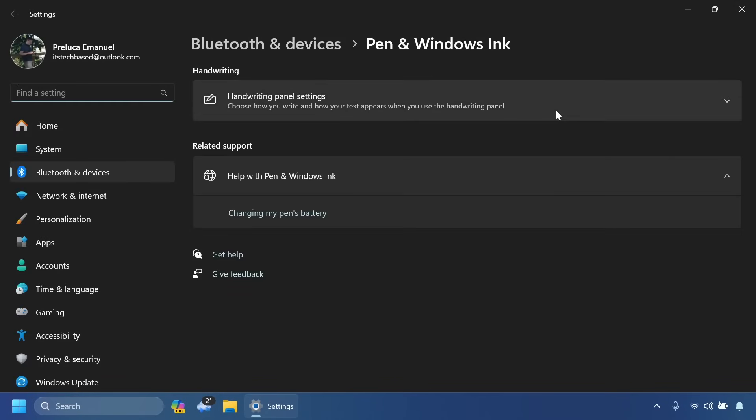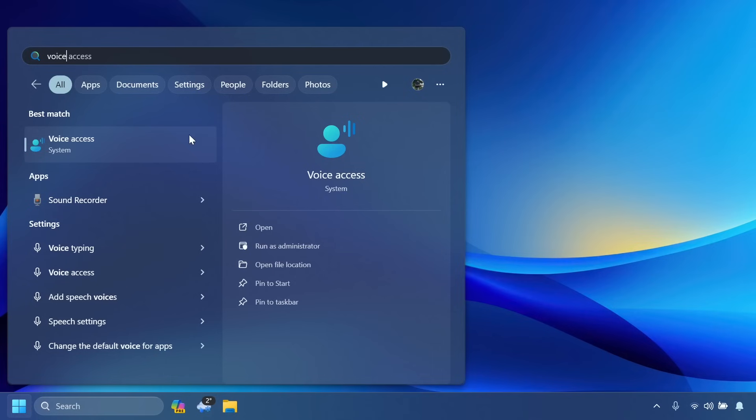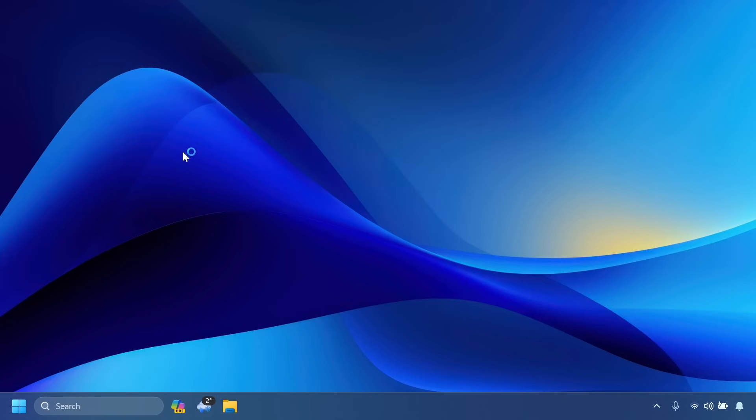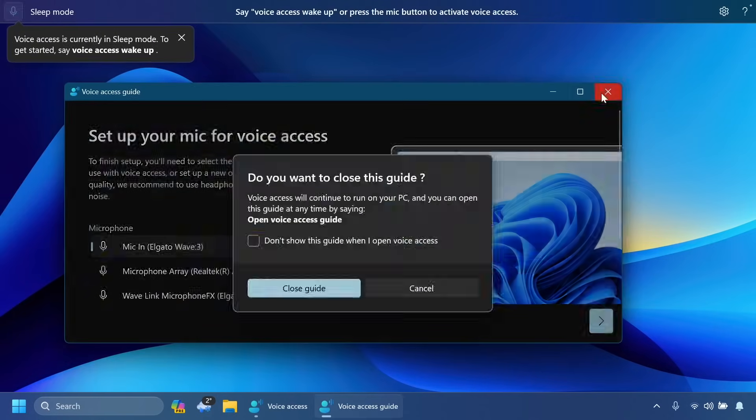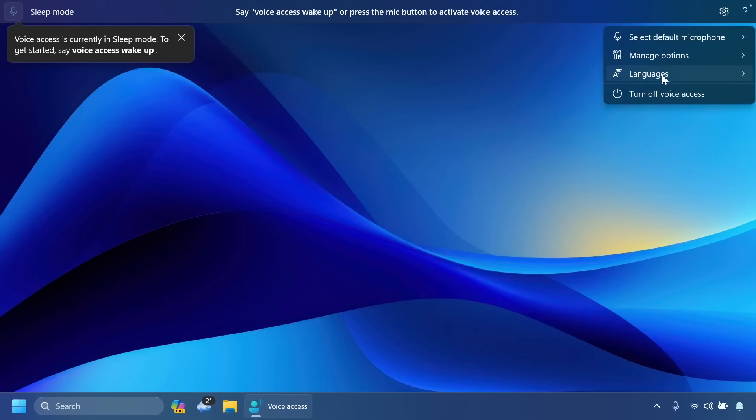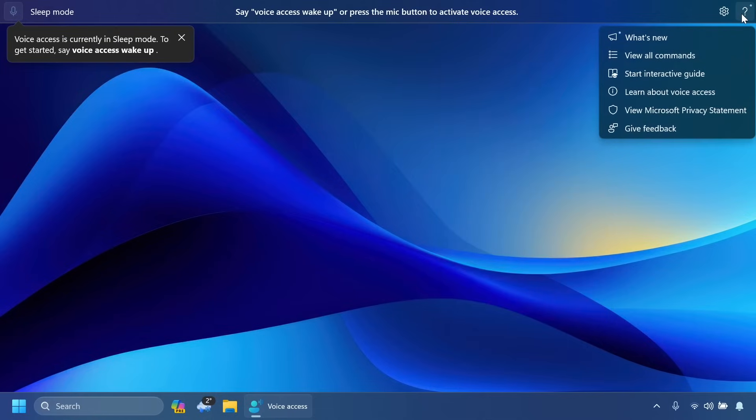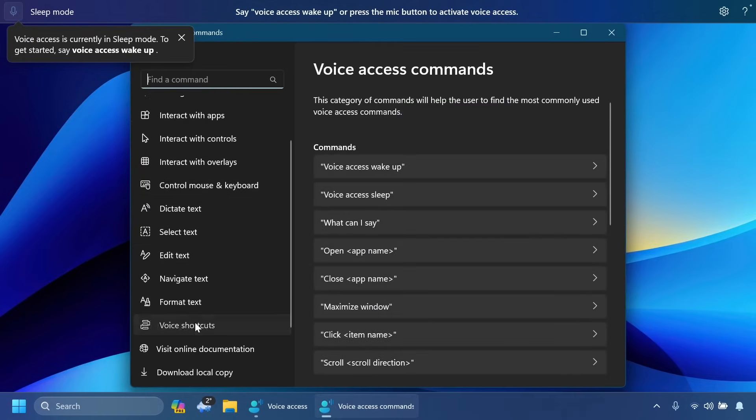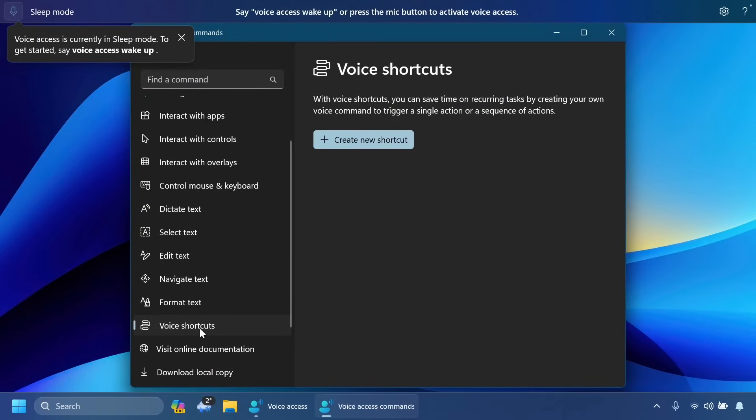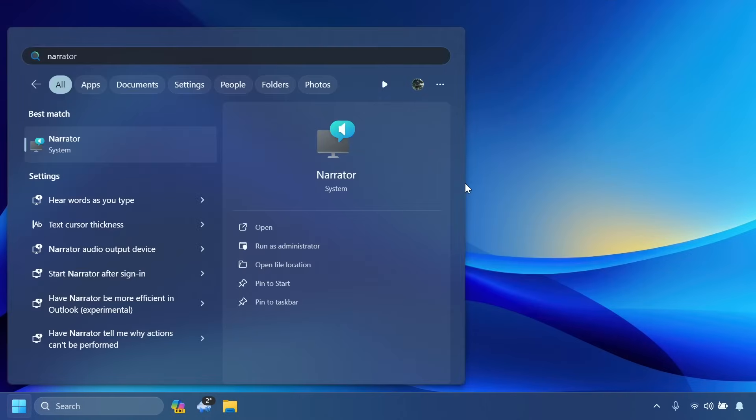Related to voice access, we also have some other improvements. For example, we have multiple languages as you can see here inside the languages section. Also custom commands - if we go to this question mark and then click on view all commands, we're going to have voice shortcuts and basically we can create new shortcuts that can save time on recurring tasks by creating our own voice commands to trigger a single action or a sequence of actions.